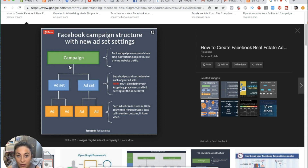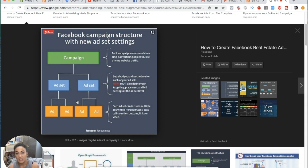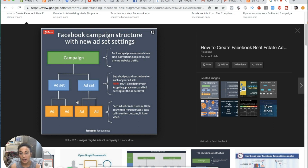The campaign level controls things from the bigger view. At the ad set level, you can then manipulate specific things and test different things. When you get to the ad level, it's the most specific thing about your ad, which tends to be the creative. So let's go through this real quick and read what these things say.